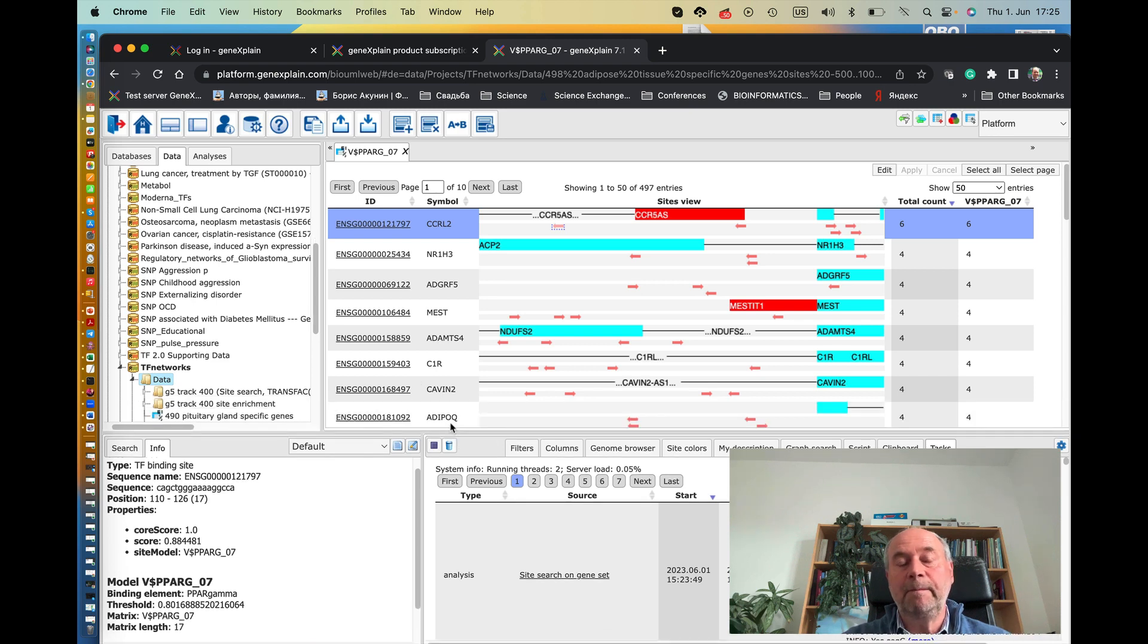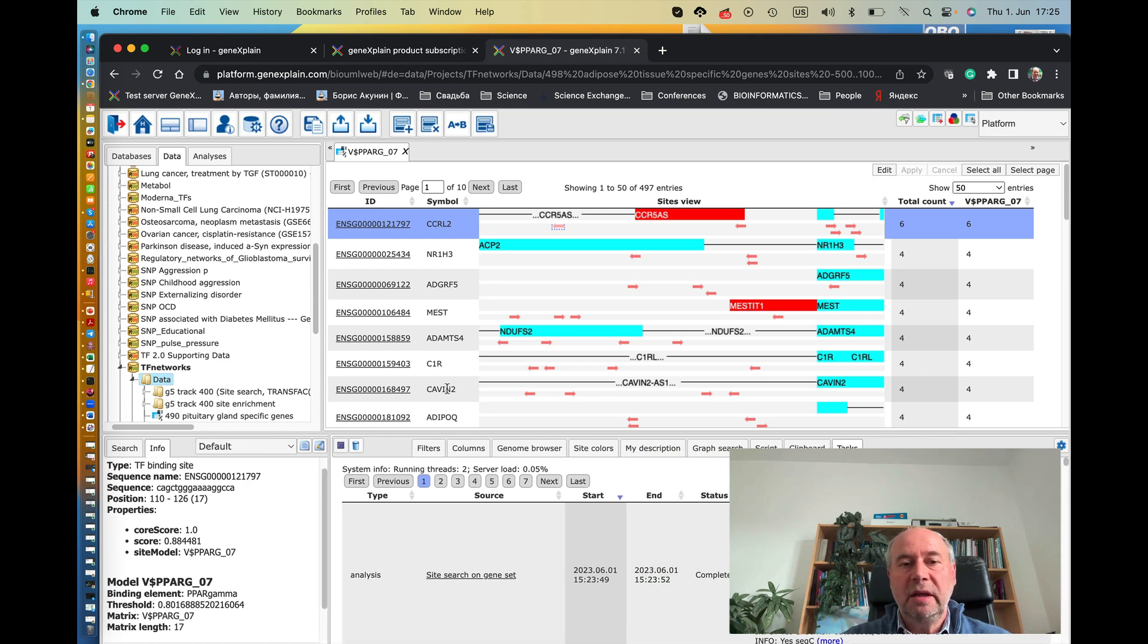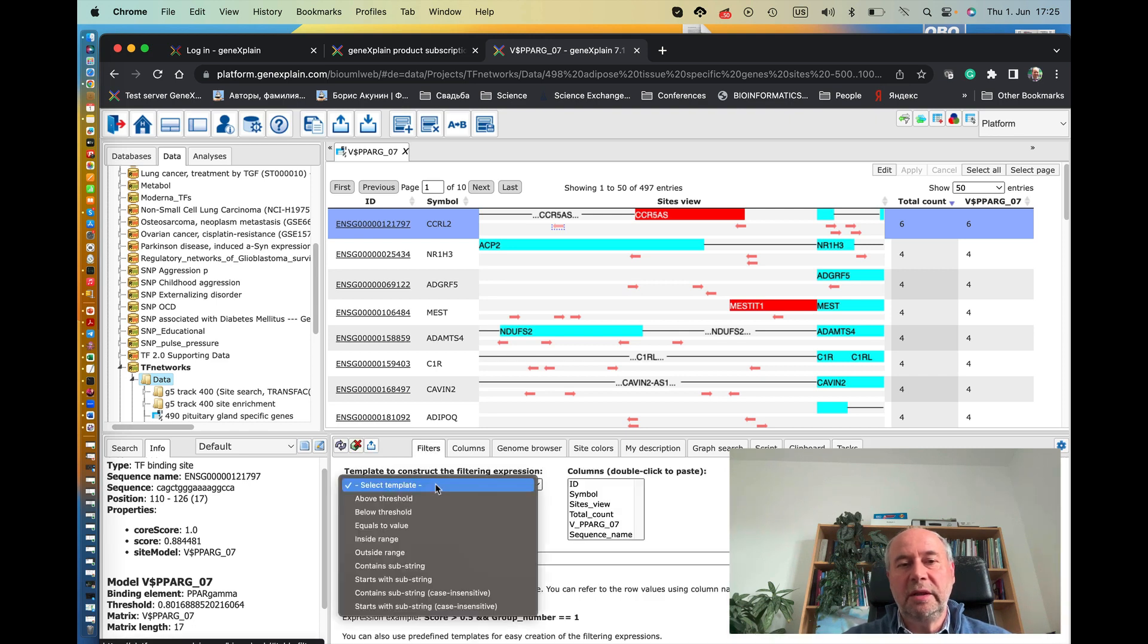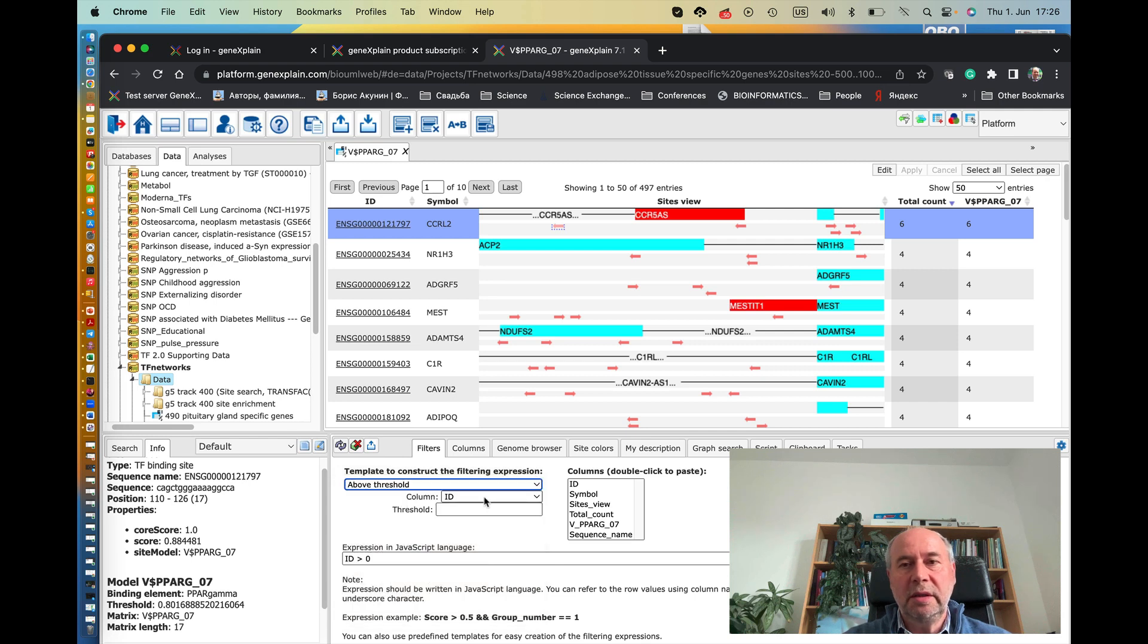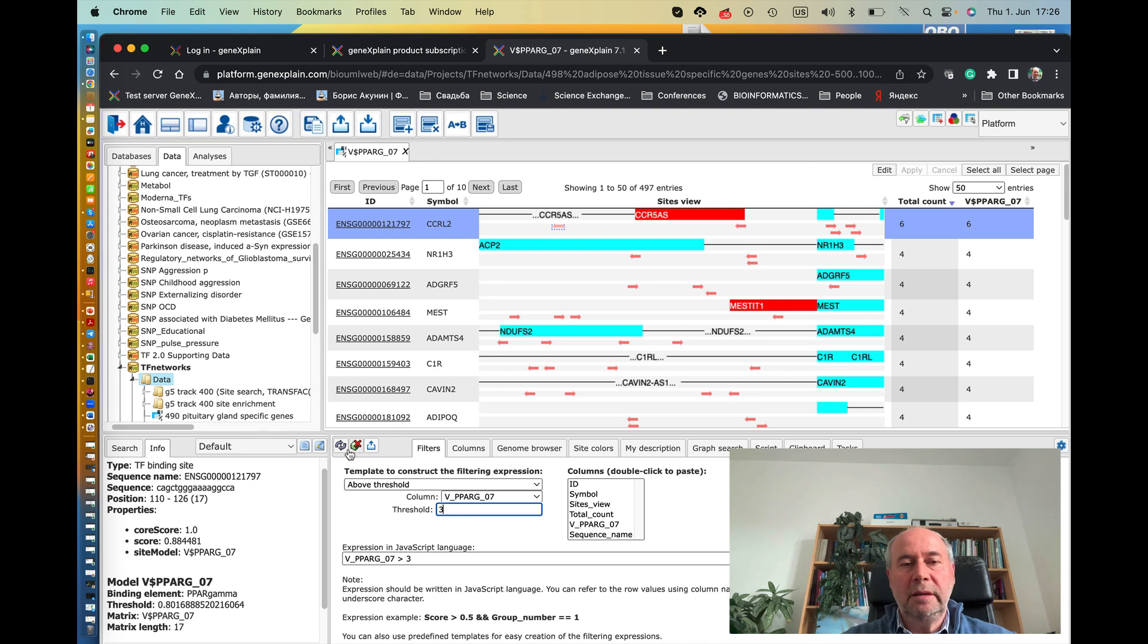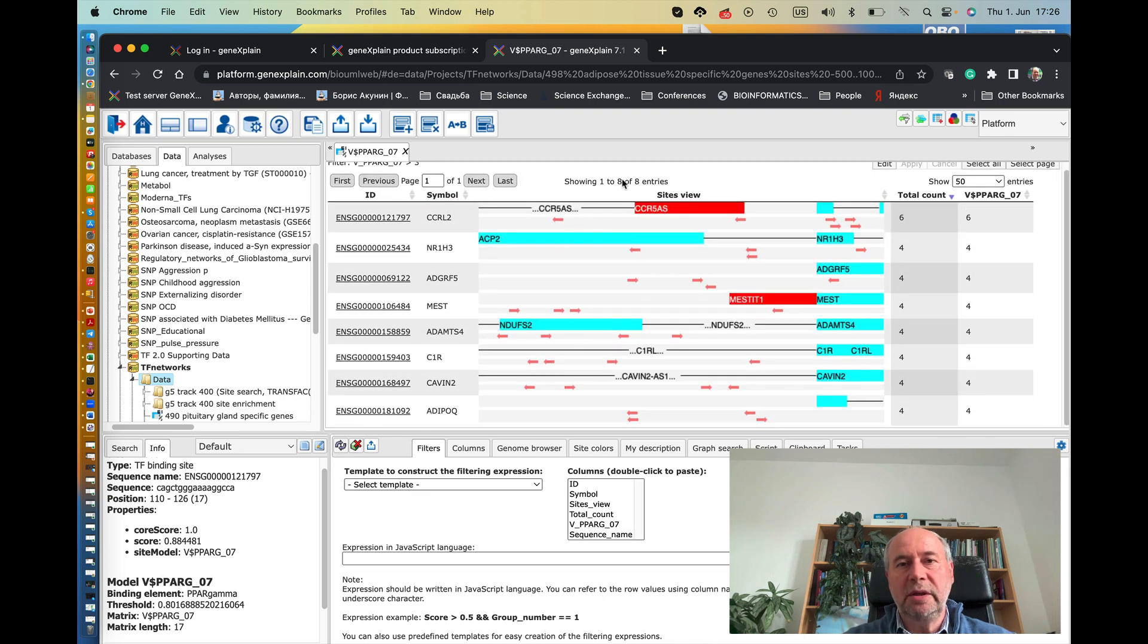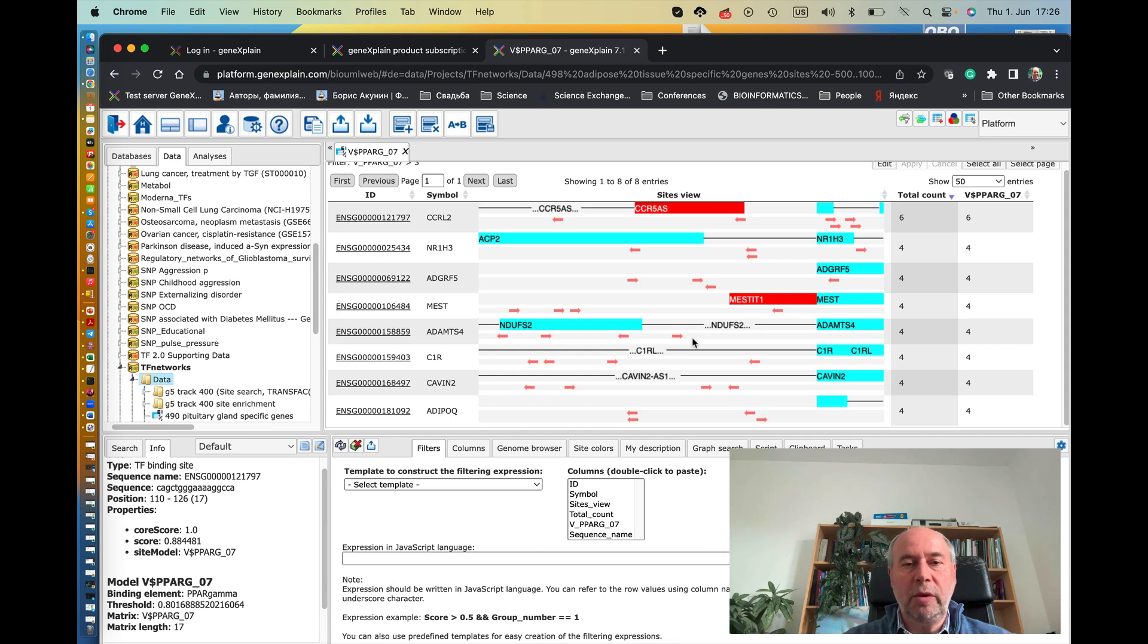Actually, you can select which genes have a maximum number of sites. For instance, we can put a filter saying I need only those genes which have at least a number of found sites more than, say, three. So we put here above threshold and then we select the number of sites with PPAR gamma, so more than three. And then we apply this filter, and now we see actually four genes which have so many binding sites in their promoters for PPAR gamma. So these are indeed the genes which must be regulated by PPAR gamma because they have so many binding sites in their promoters.